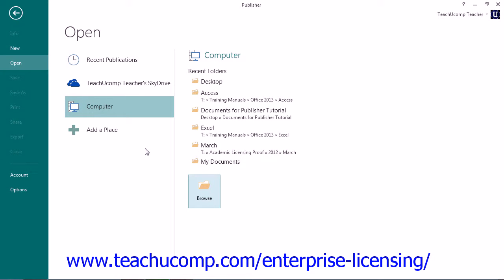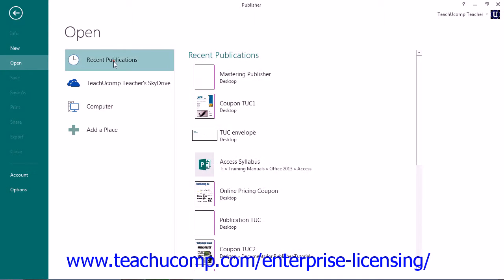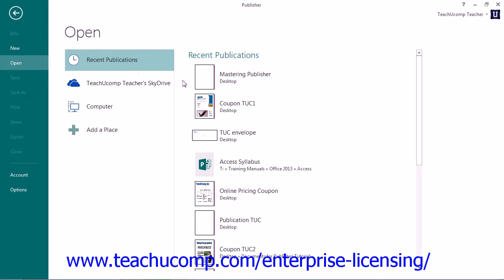Also notice that if you are simply trying to open a recently accessed publication, you can select the Recent Publications command within the Places section. You can then click on the name of any recently opened files that appear in the list to the right of the command panel to reopen them. This replicates the Recent Category shown on the Startup screen in Publisher.